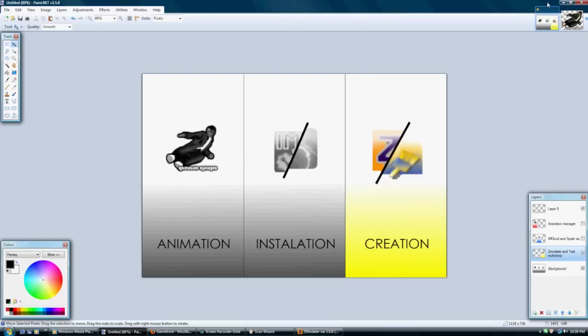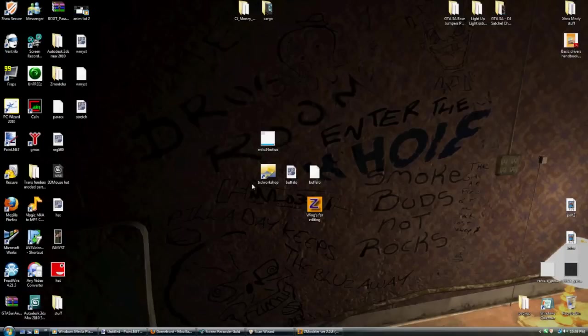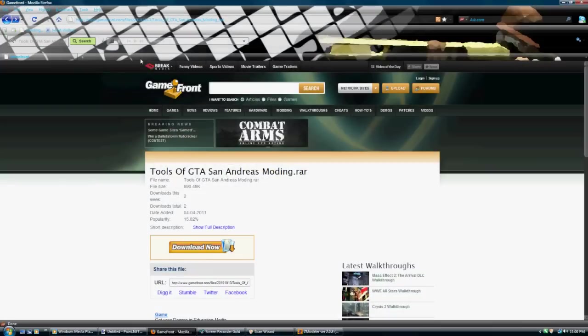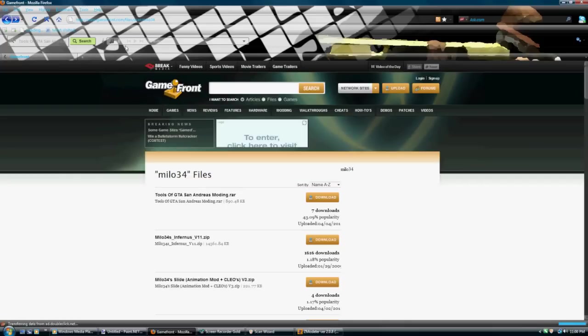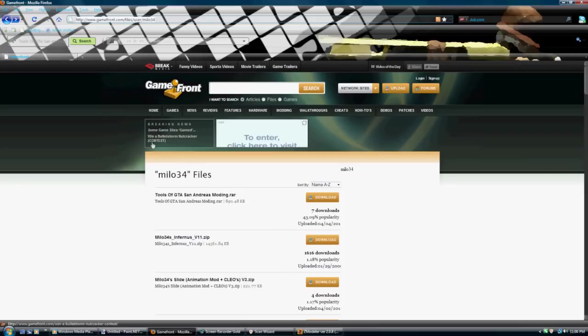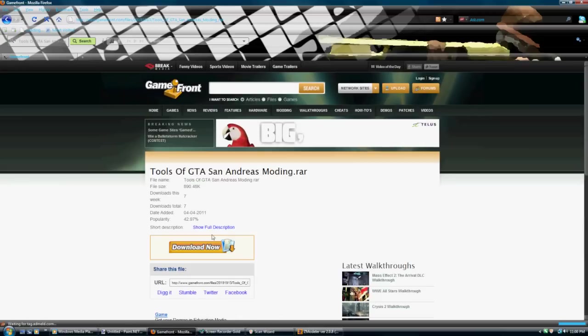Alright, so creation. I got everything laid out on the desktop, but again, I'm going to go back to Gamefront. As you've seen in my prior video at Gamefront, I downloaded Tools, San Andreas and Modding. My page again is www.gamefront.com/files/user/Milo34. Like I said, you're going to want to download Tools of GTA San Andreas Modding.